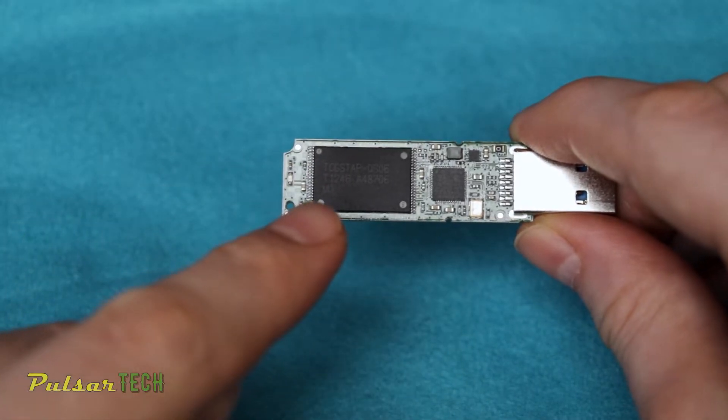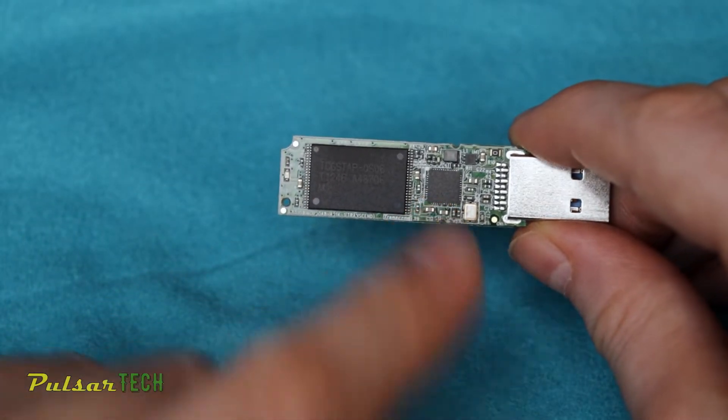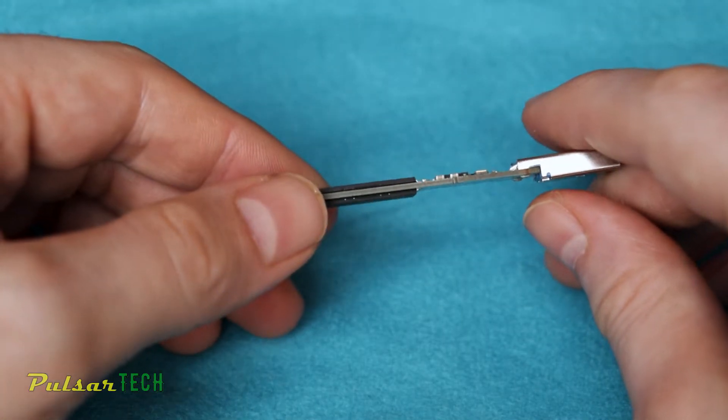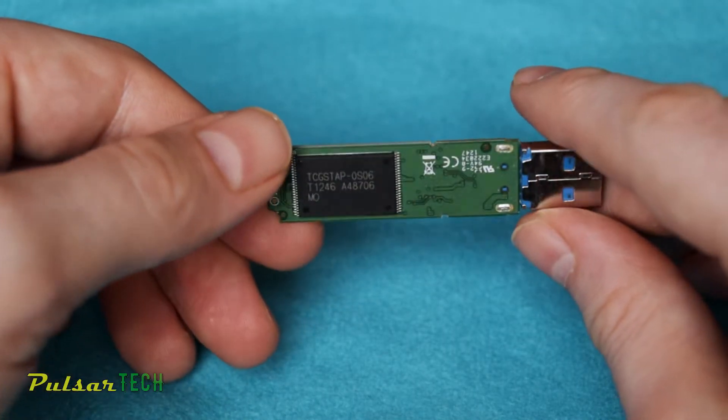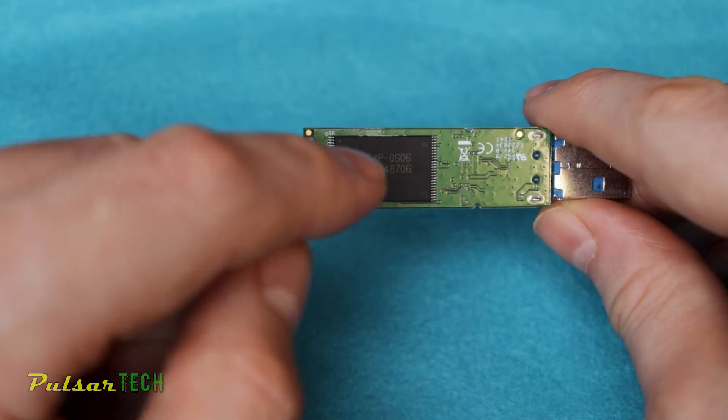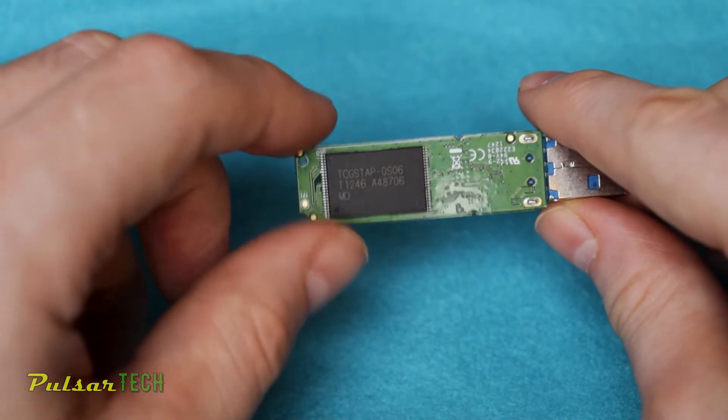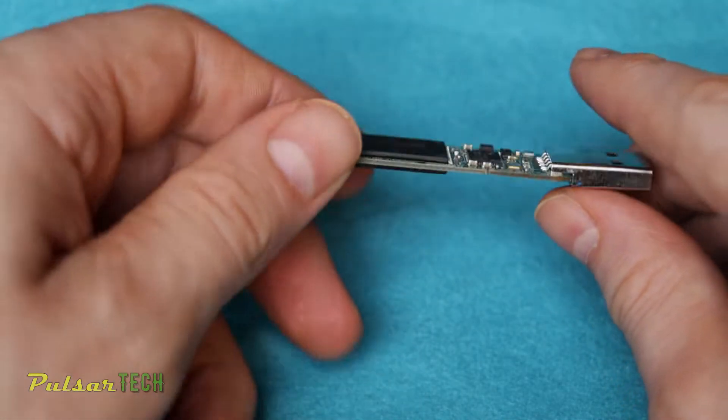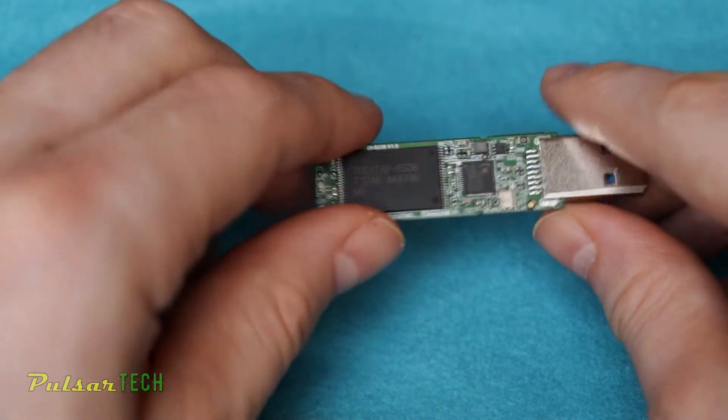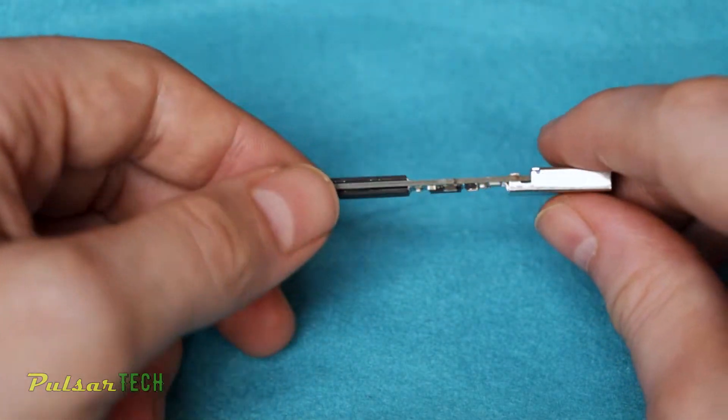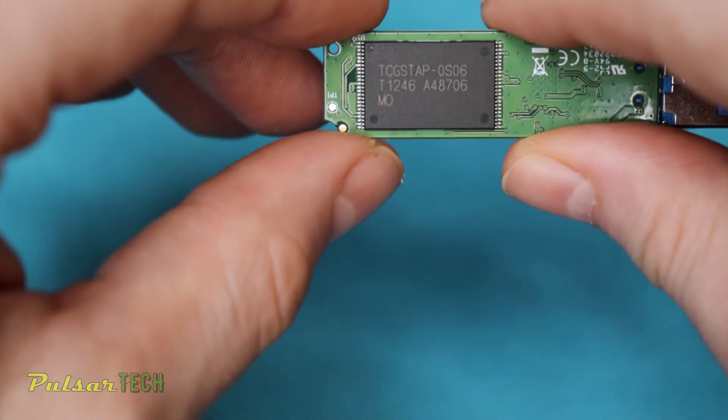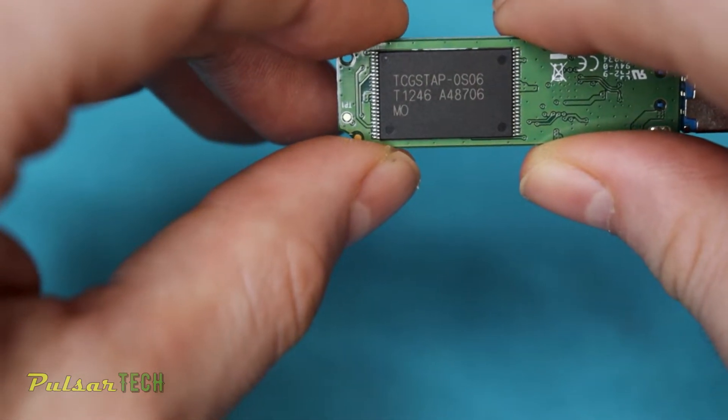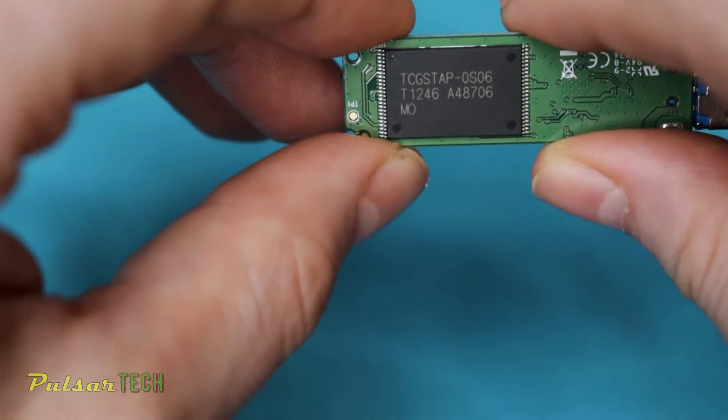Here's your memory over here. This is your controller. So let's just go ahead and inspect it and see if there is any physical damage to it. There is another flash memory here, so it is a 16 gigabyte. So each one is going to be 8 gigabyte. It doesn't look like it's damaged at all, but it doesn't mean that it's not damaged. So here's the model for the memory: TCGSTAP-0S06.